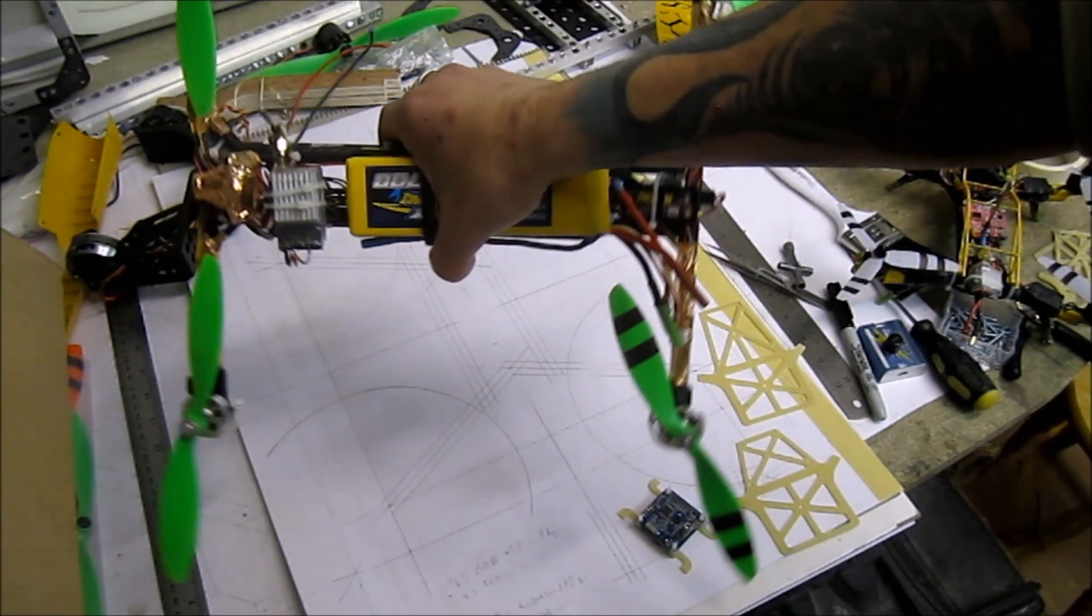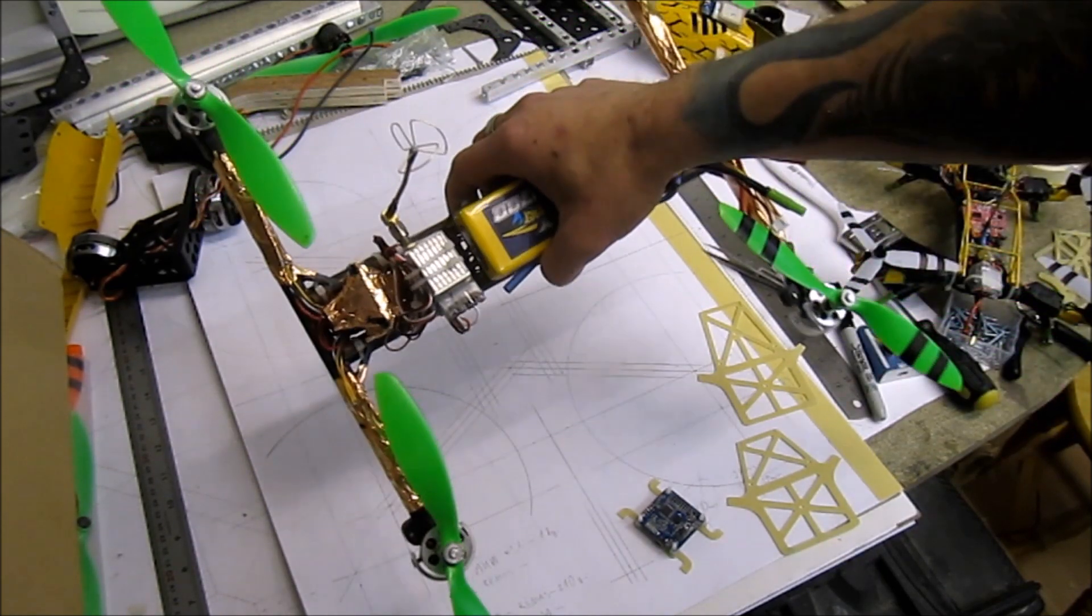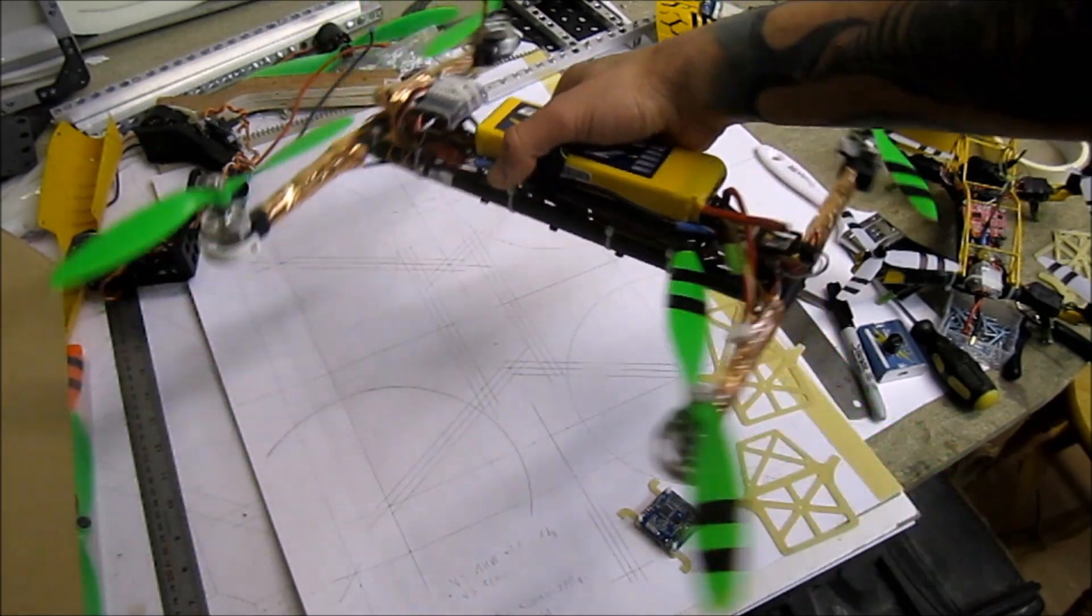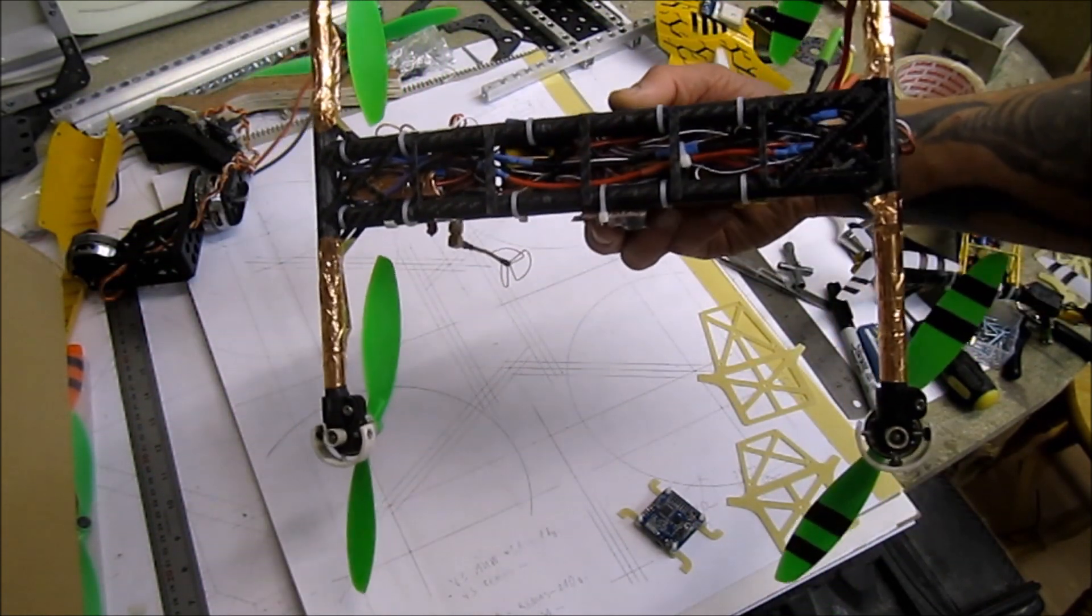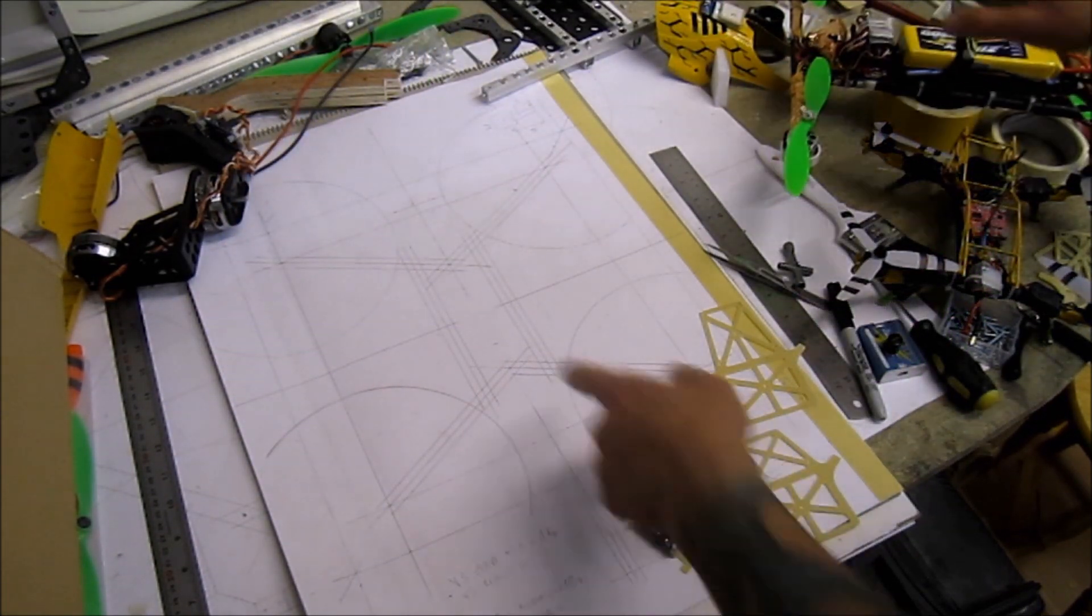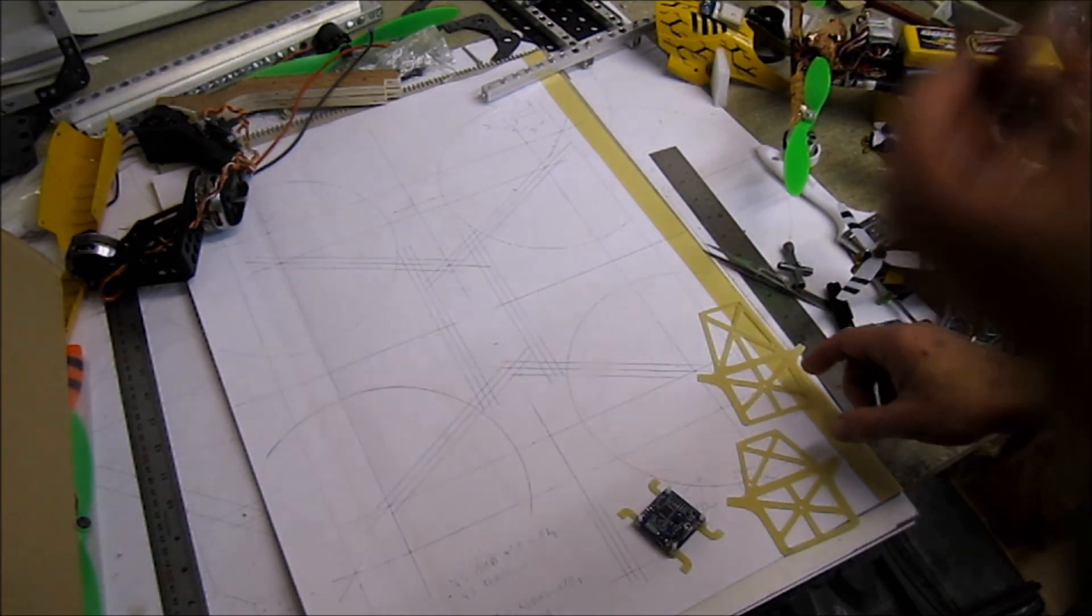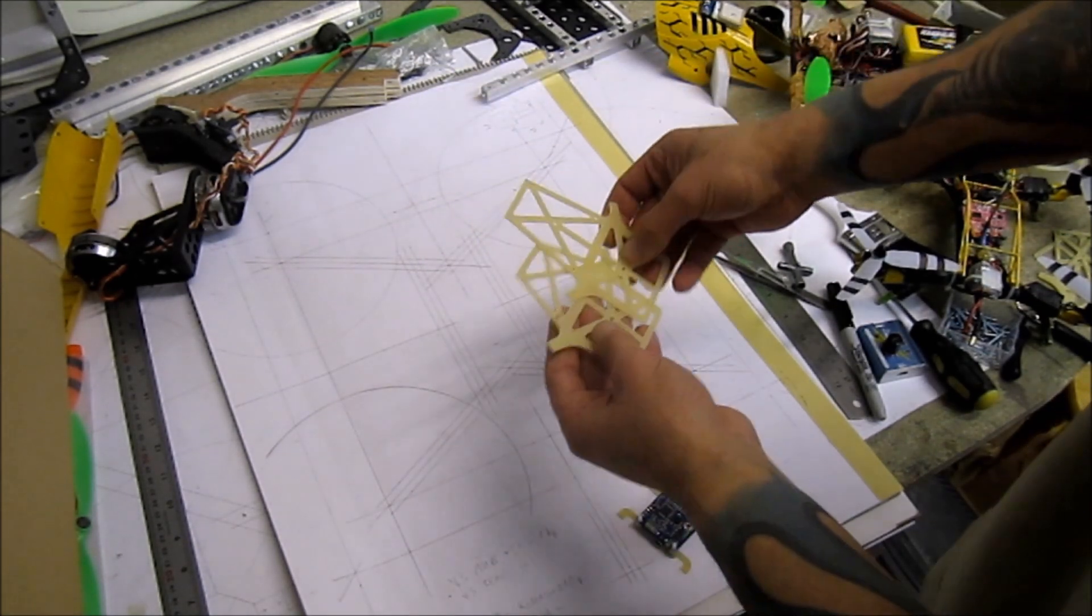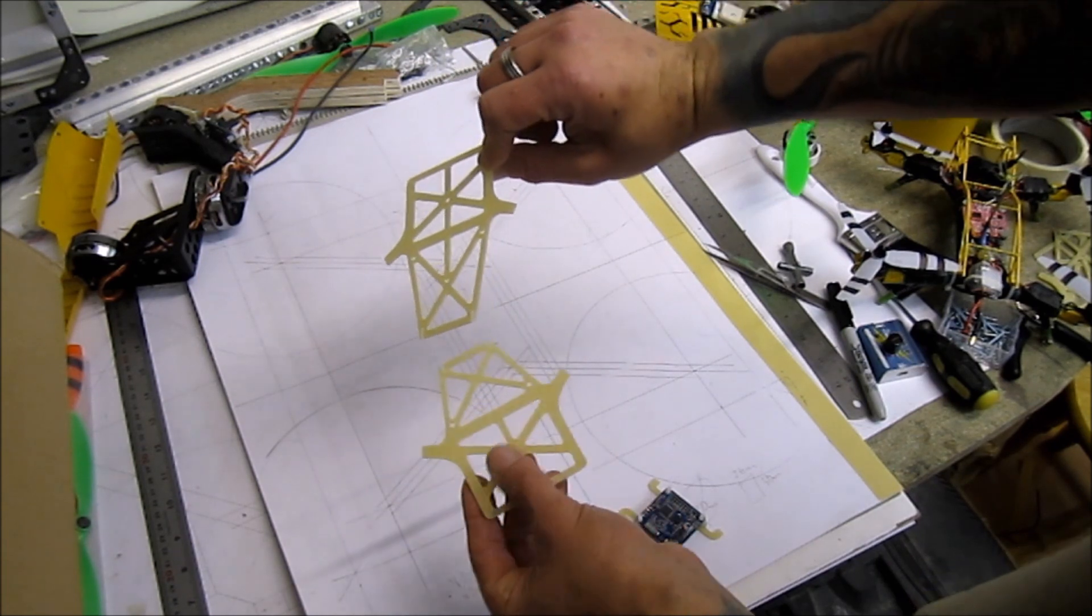This copter weighs 800 grams all-up flying weight with all the FPV gear, OSD with GPS and so on. The naked frame is 100 grams exactly. The next frame I'm going to be building will hopefully be roughly the same.